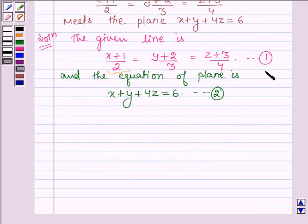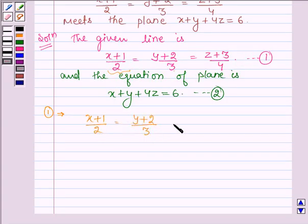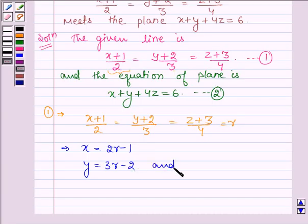Now let us denote equation number 1 — that is, let each of these three expressions (x+1)/2, (y+2)/3, and (z+3)/4 be equal to r. Let these three be equal to r. So this implies that x = 2r − 1, y = 3r − 2, and z = 4r − 3.